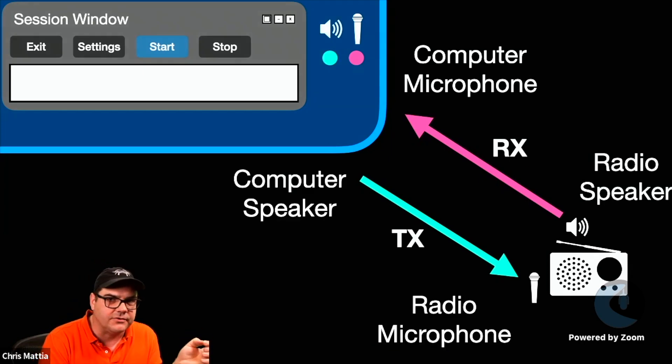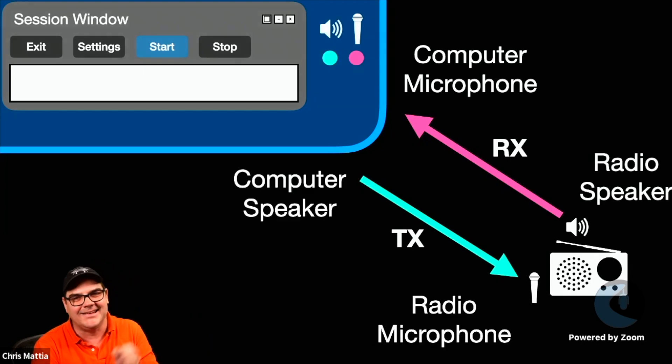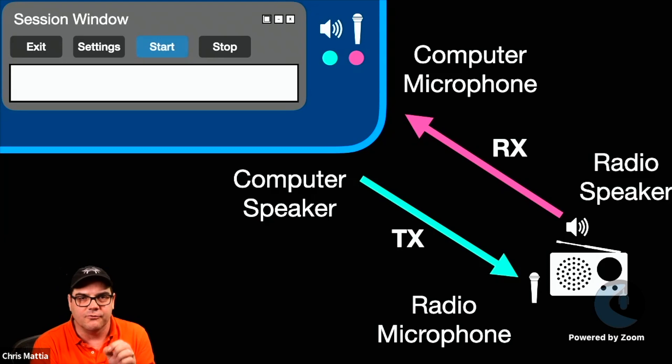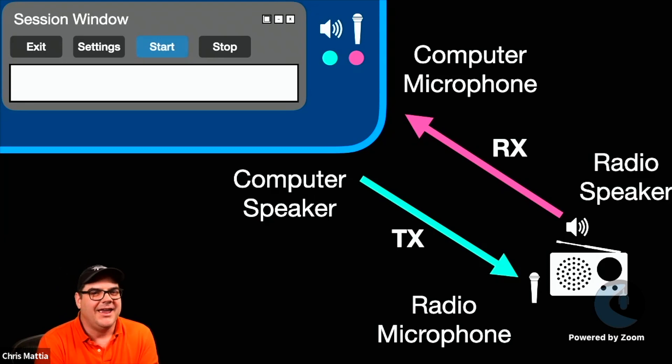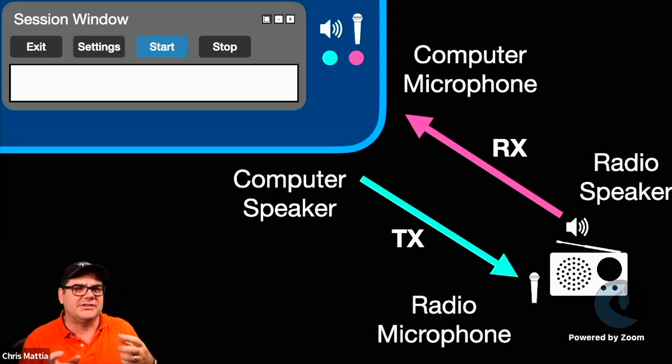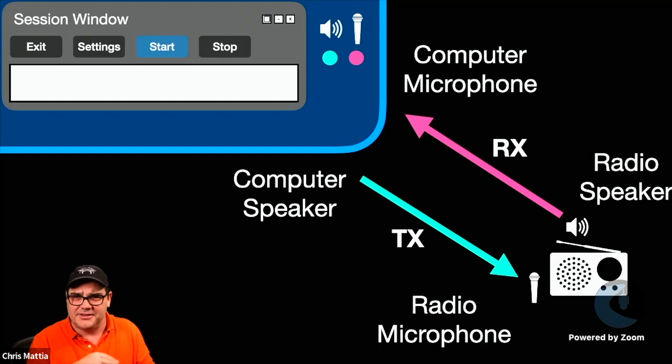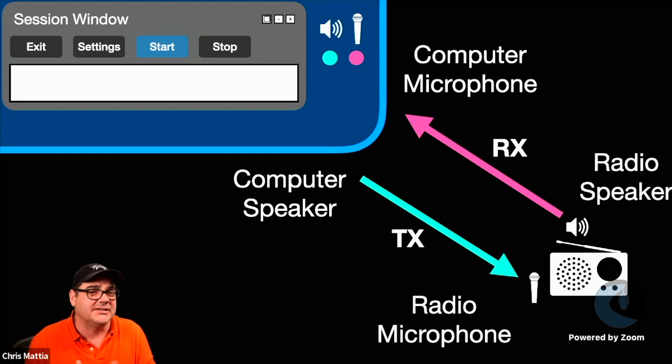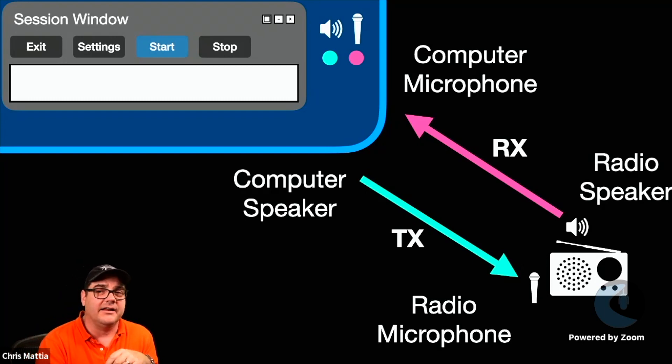and then on the transmit path, you're going out of your computer's speaker and into your radio's microphone. And this takes a little bit of getting used to of how this signal path is actually going, but it actually does make a lot of sense.